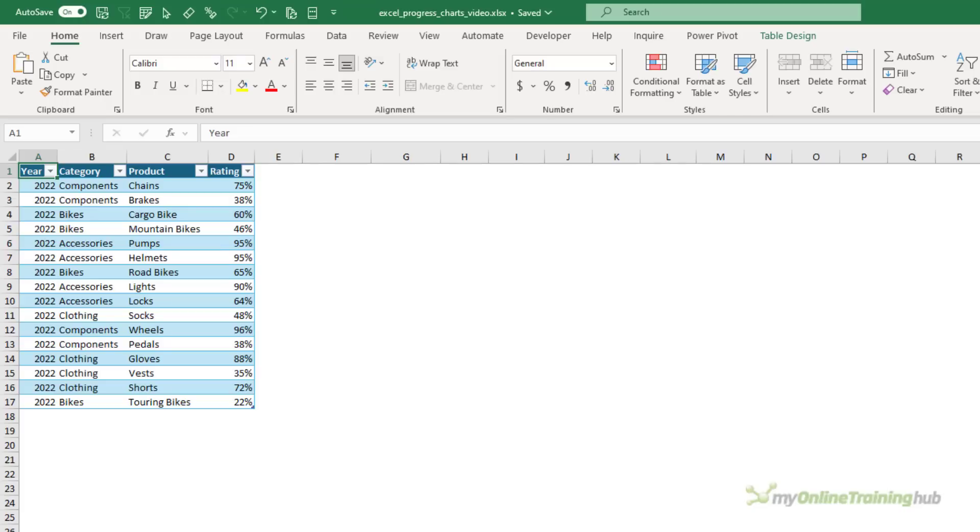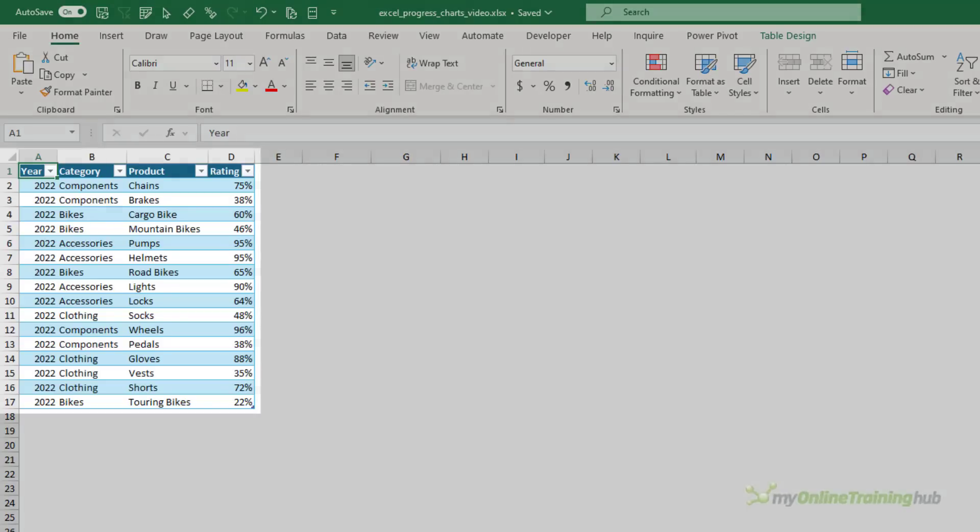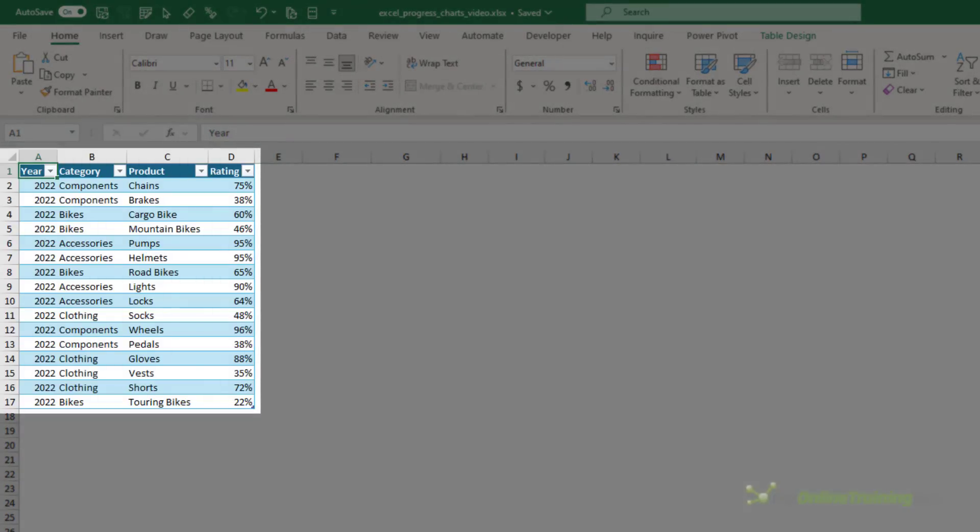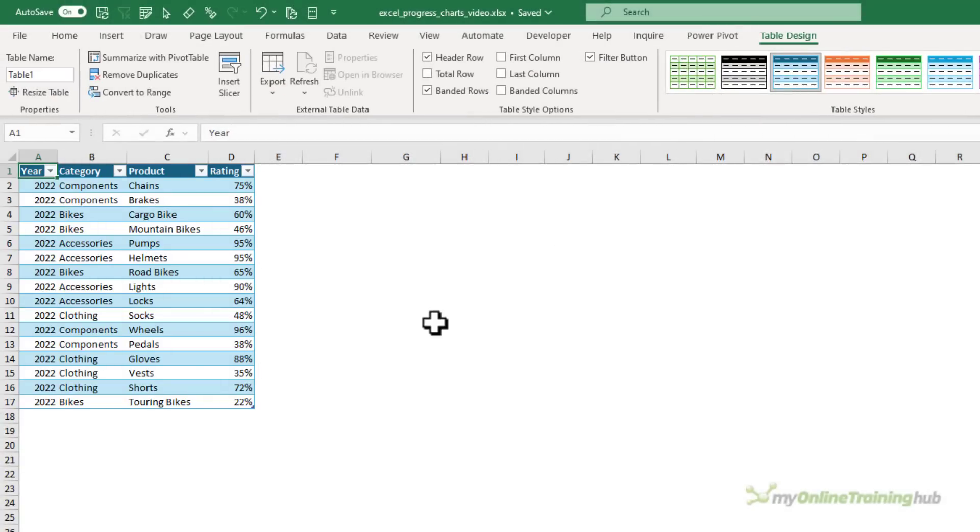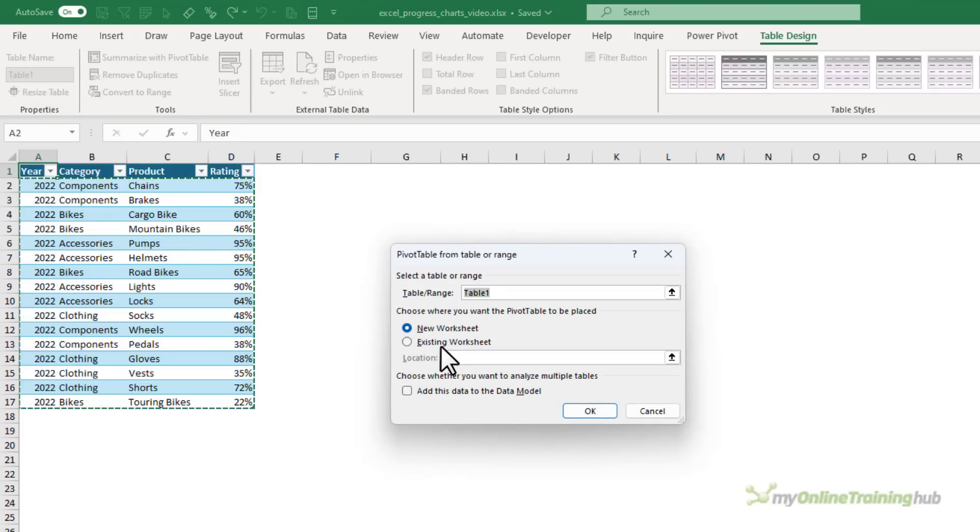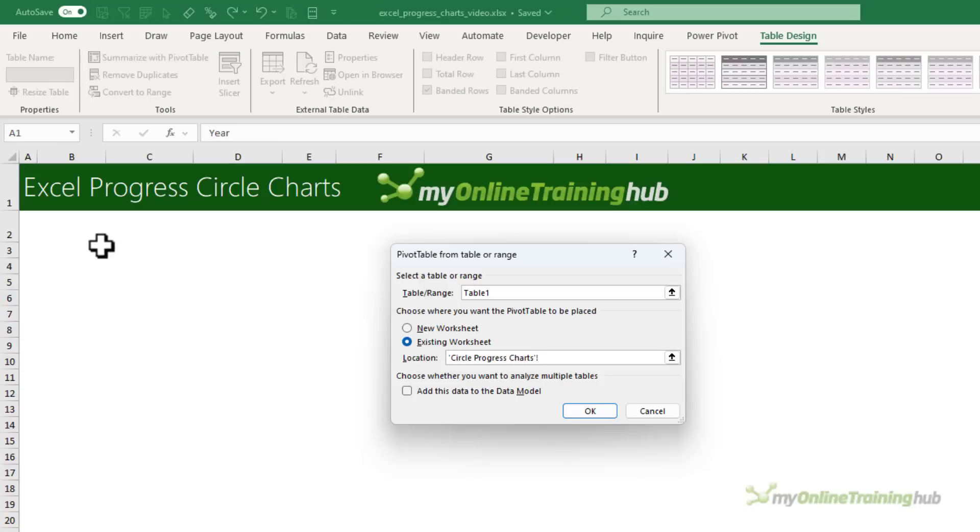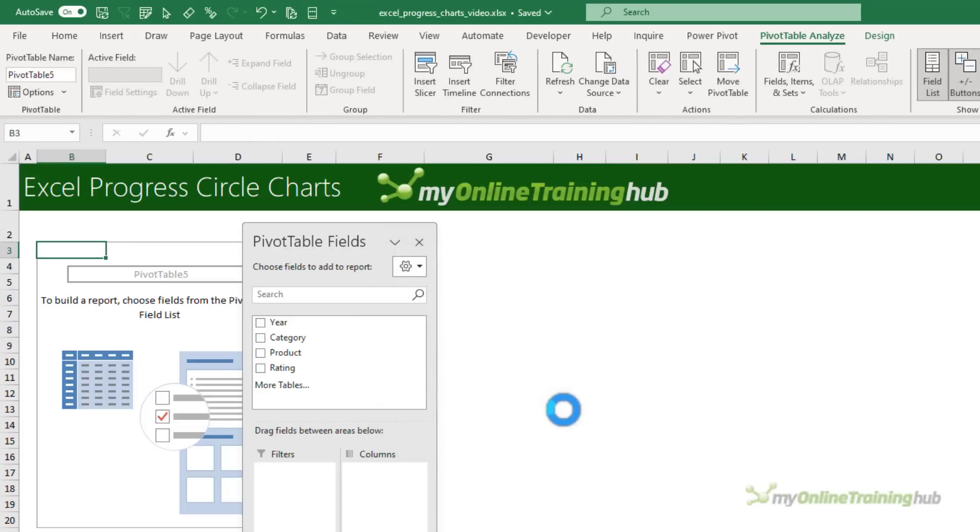For this example, I'll be using some ratings data for a bike company and the data is stored in a table called table 1. Now I'm going to insert a pivot table onto an existing worksheet. I'll just pop it there and the pivot table facilitates the interactivity through slicers.